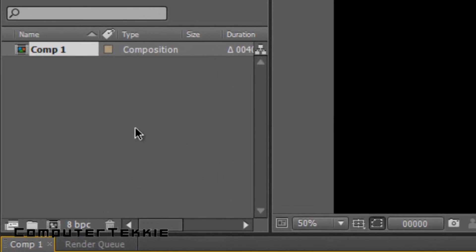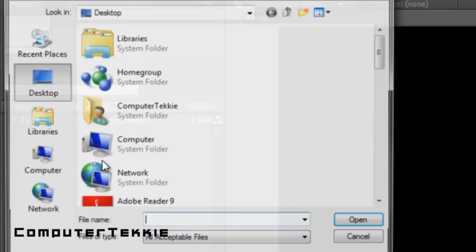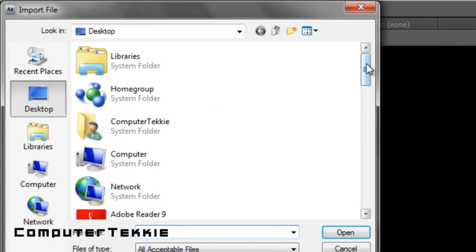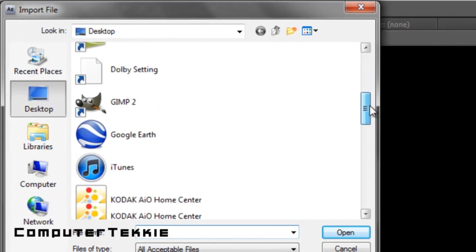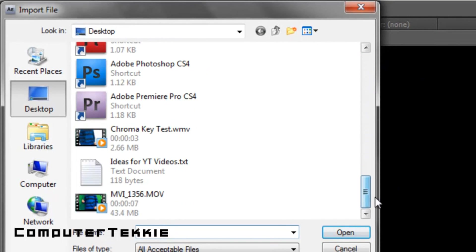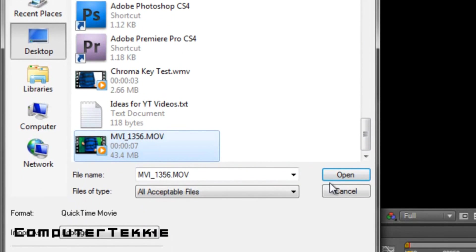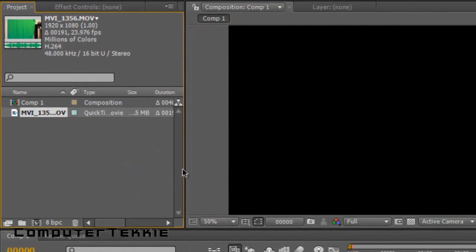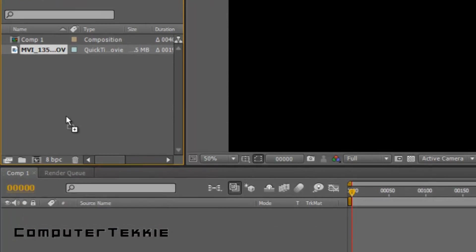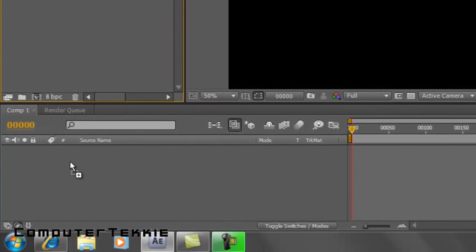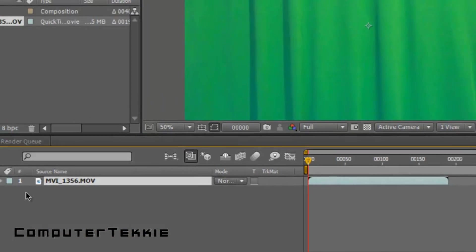Now you want to double click in the project box right here, and now we're going to select the video we're going to edit. So just select it, click open. And now it should be in your project window. Simply select it and drag it down into the timeline.